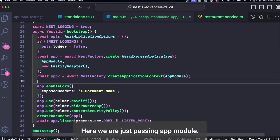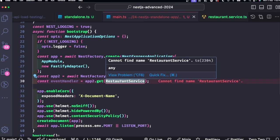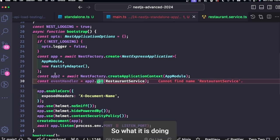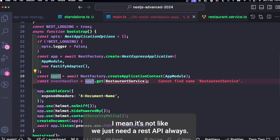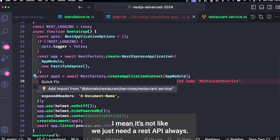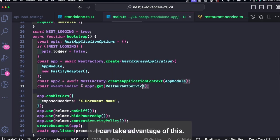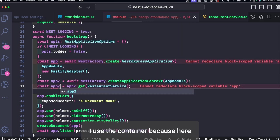Here we are just passing AppModule. So what it is doing? I mean, it's not like we just need a REST API always. I can take advantage of this IoC container.